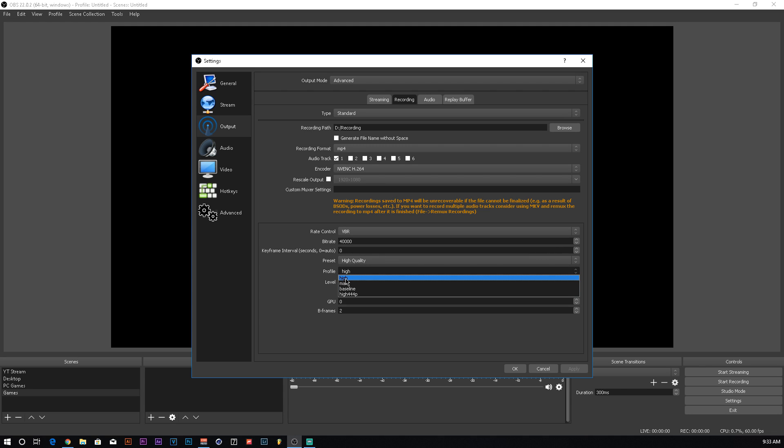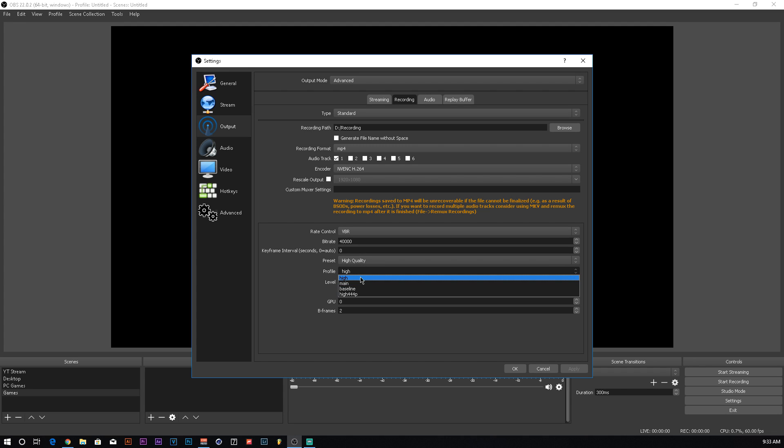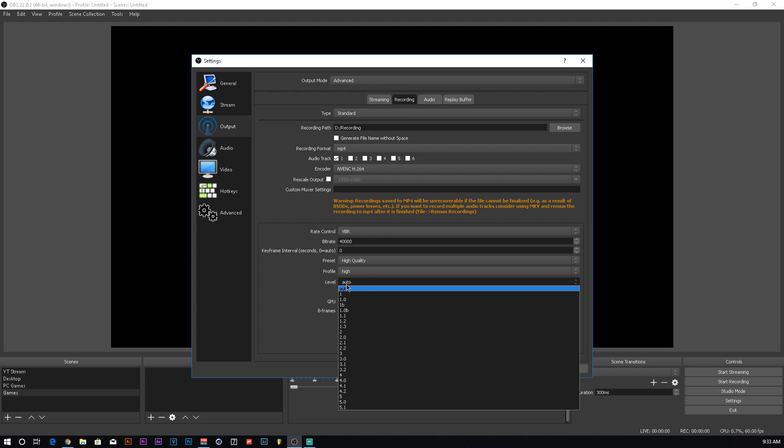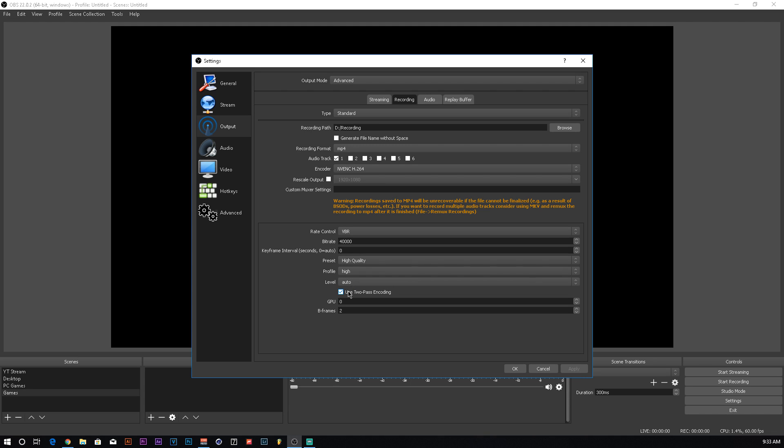The profile, I keep it high. I don't keep it at main. Main doesn't really mess with anything, it's just the default. But if you put it at high, it obviously encodes at a higher bitrate. So it does make the video come out a little bit clearer. Not a huge difference. I keep the level at auto. I don't really mess with anything out of this at all. I just leave that at auto. I use two pass encoding. GPU, I keep that at zero because I only have one GPU. If you have more than one, you set it to whatever GPU you want to encode. So say if I wanted my first GPU out of the two I have, I set that to one to encode. If I want the second one only to encode, I would set it to two. B frames, I leave that at two. I don't ever touch that.